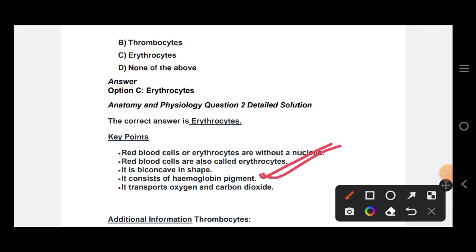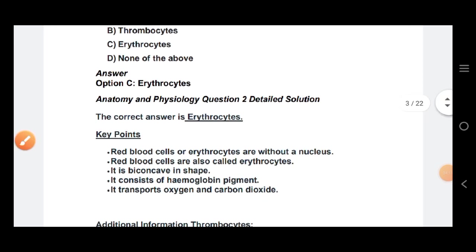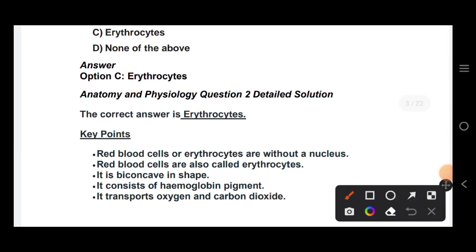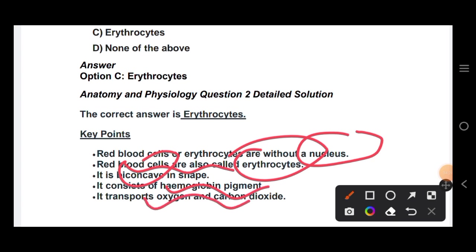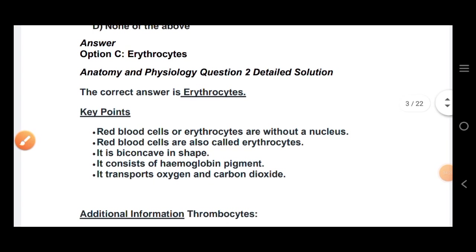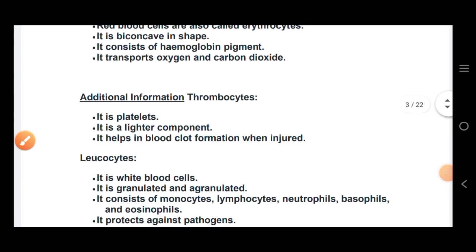Red blood cells consist of hemoglobin pigment and transport oxygen and carbon dioxide. Red blood cells are called erythrocytes — they are biconcave, contain hemoglobin pigment, and transport oxygen and carbon dioxide.